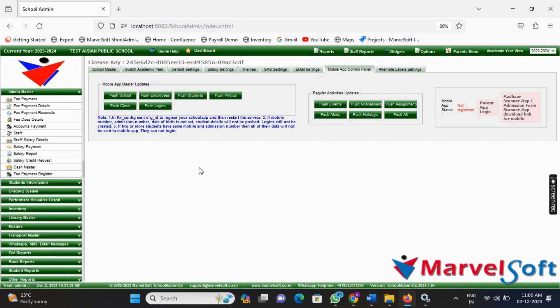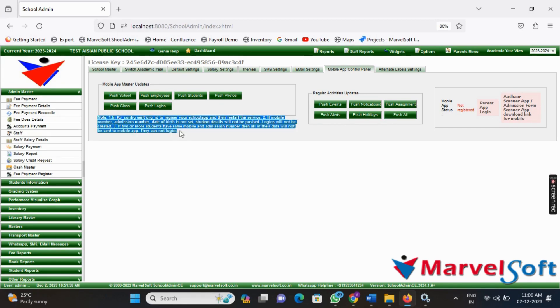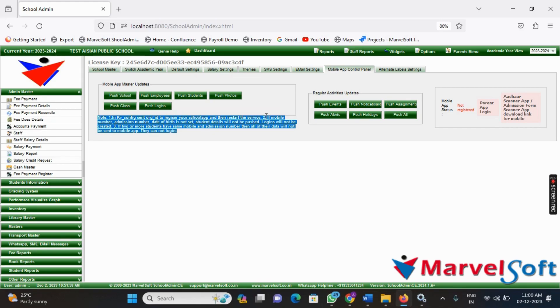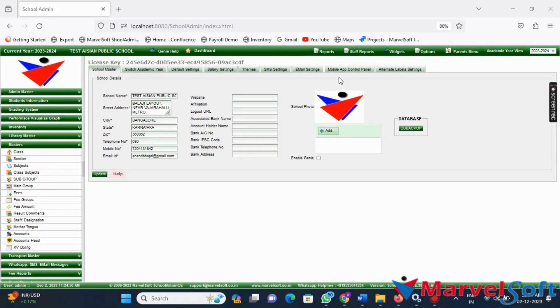Now we start the parent app setup. Before proceeding, make sure to carefully read and understand the note provided. It contains important instructions and information about the setup process.